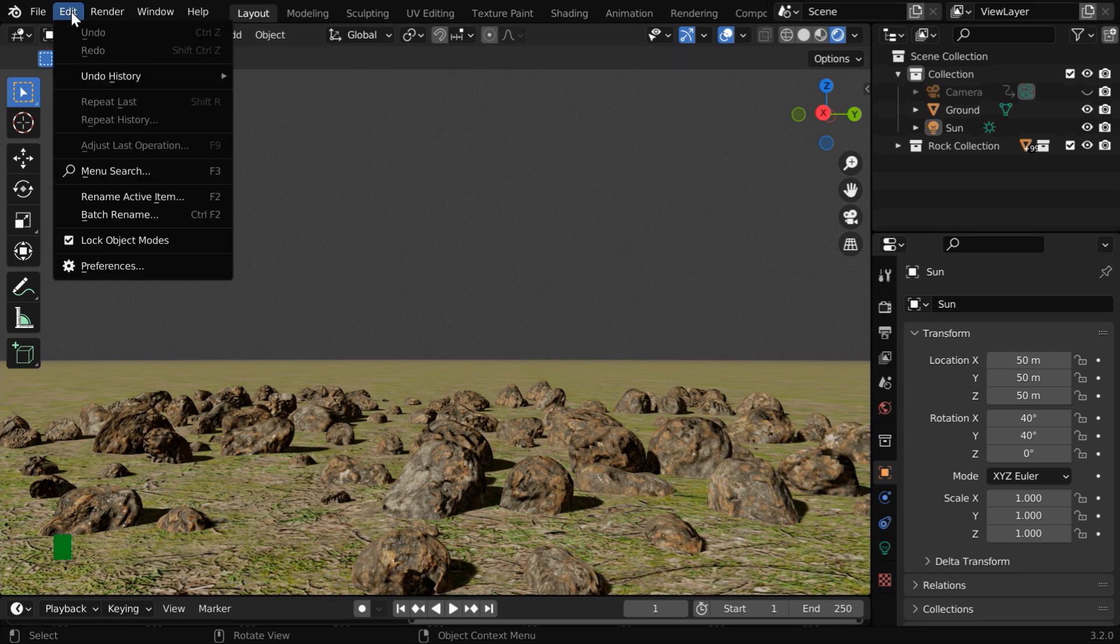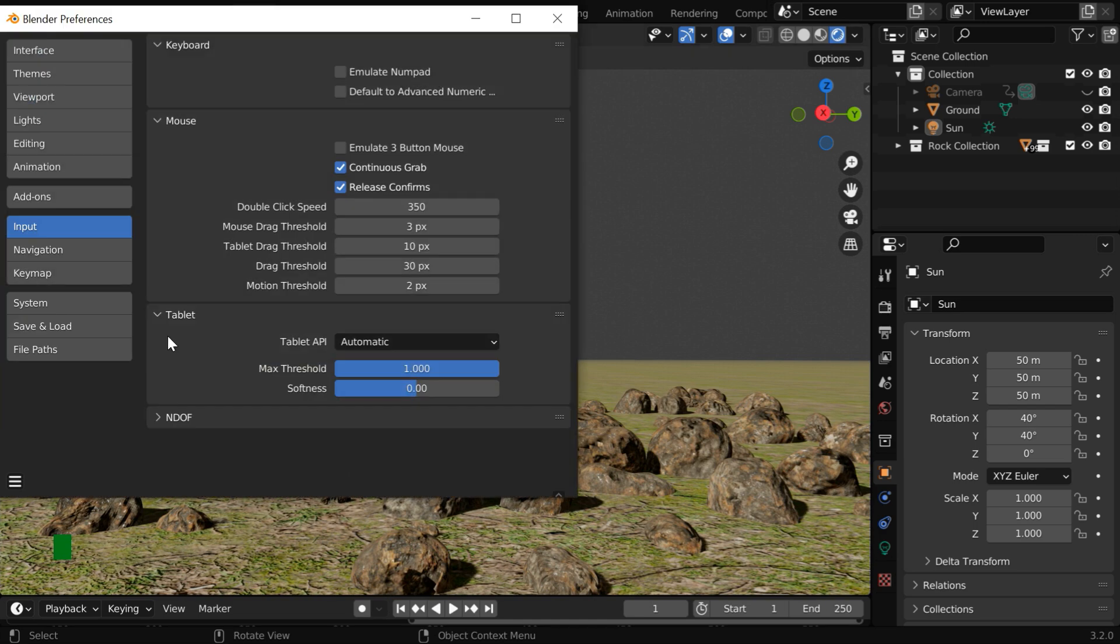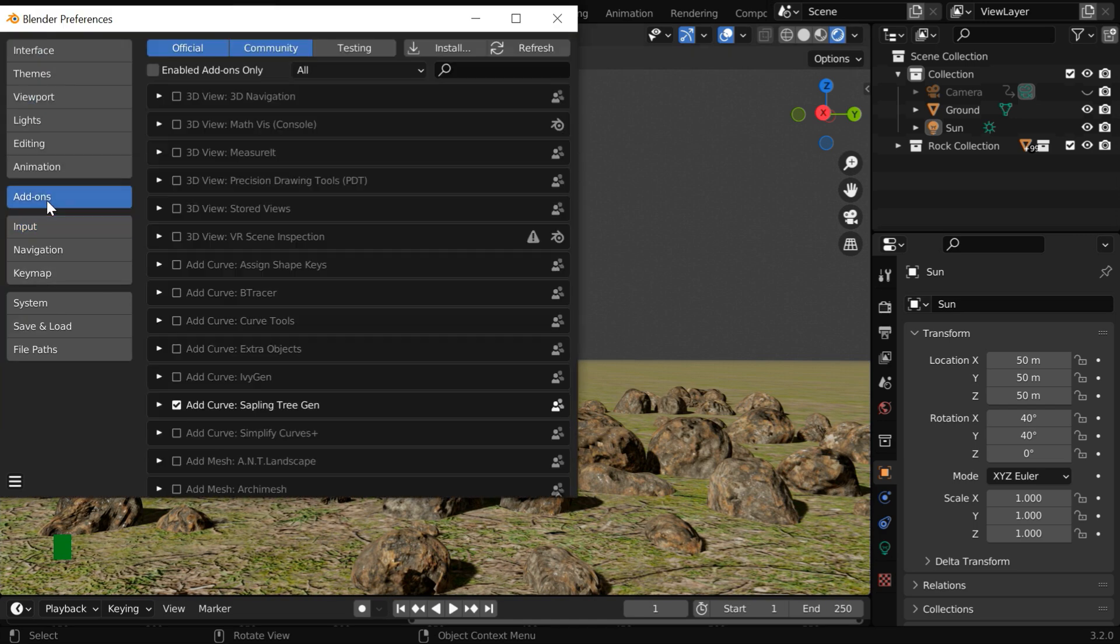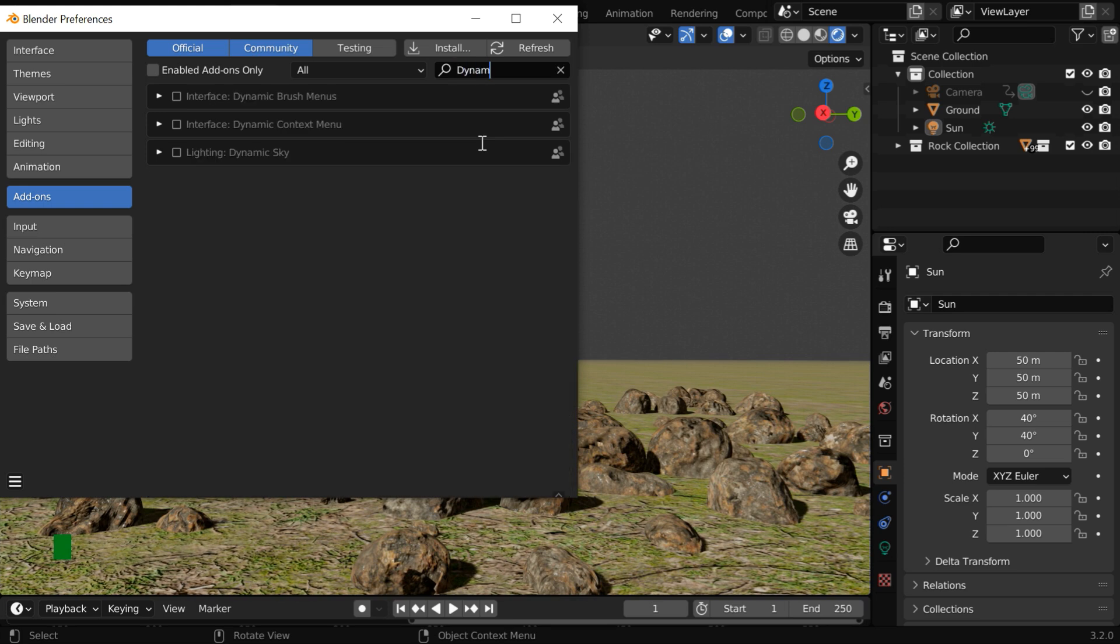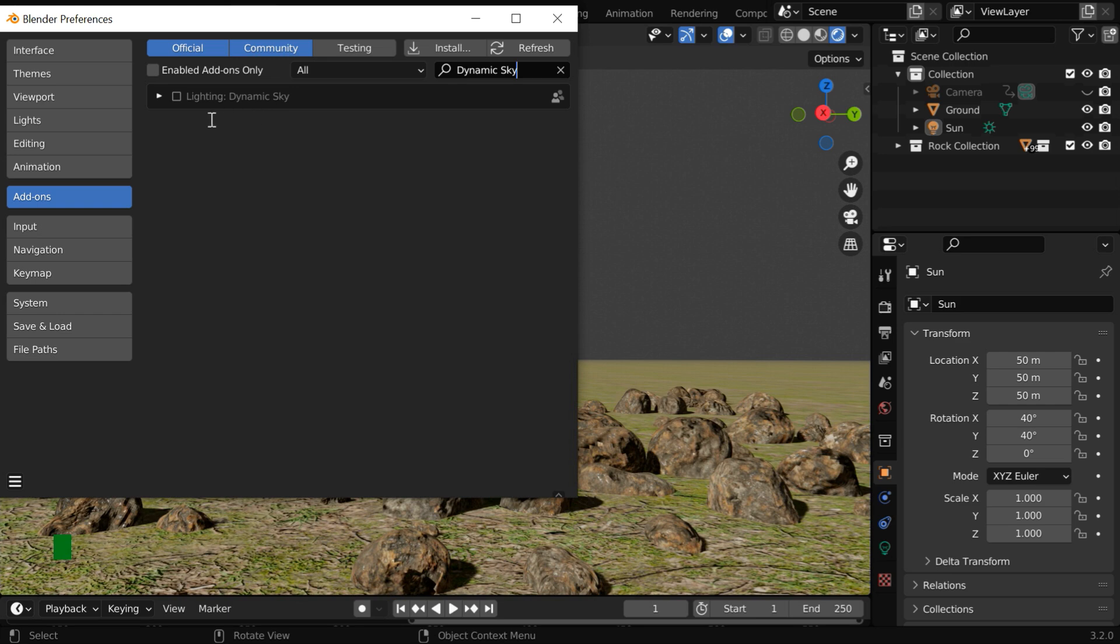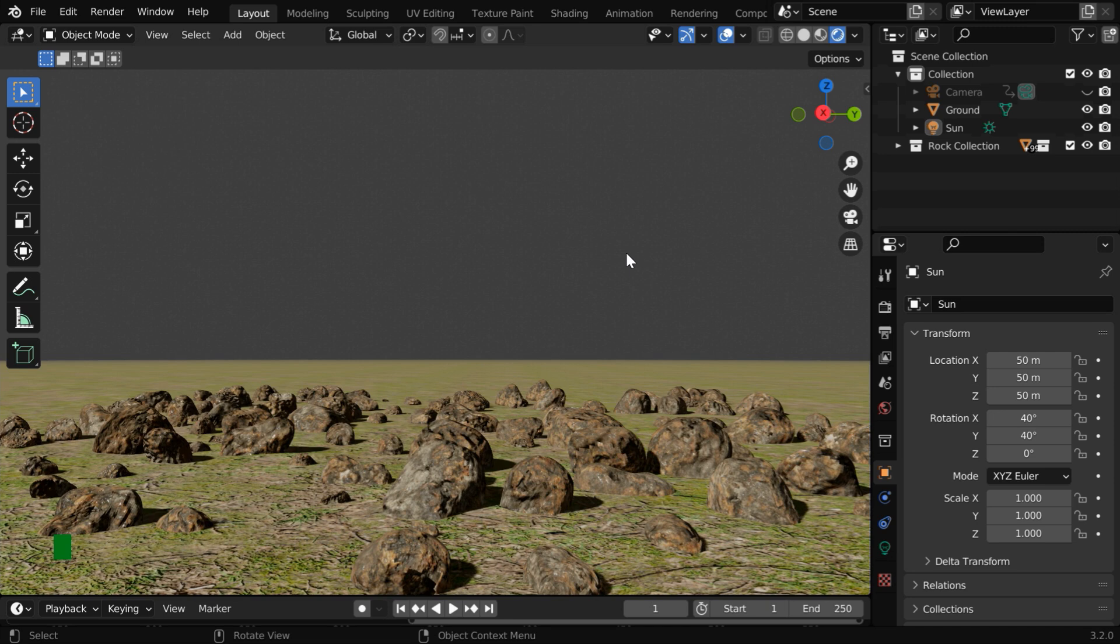Let us first open preferences from the Edit menu. Now switch over to the Add-ons tab. Then in this search box, we have to type the word Dynamic Sky. You will see that an add-on by this name is listed here. Let us click on this checkbox to enable this and then close this window.